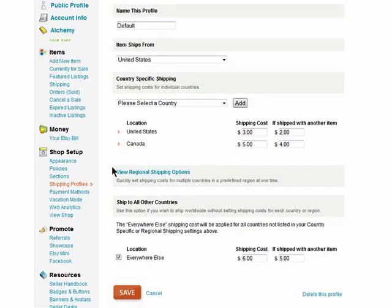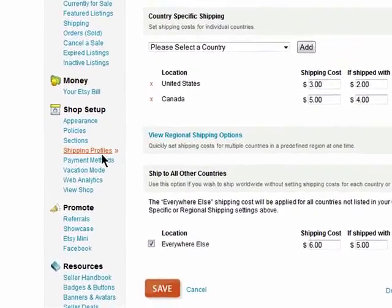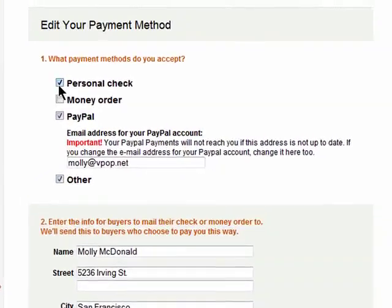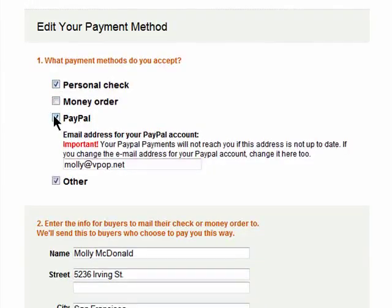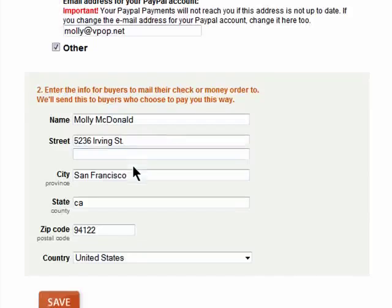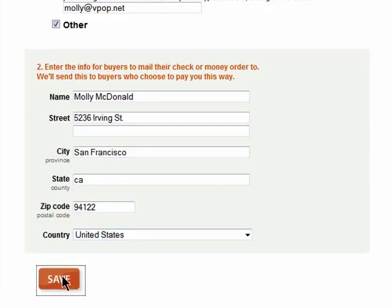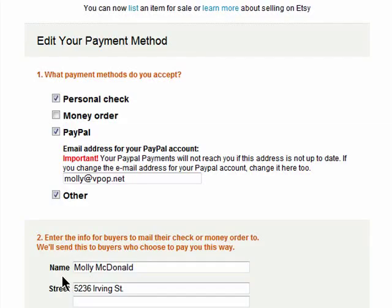In order to set up payment methods, click on Payment Methods and then select the various forms of payment you'll accept. If you choose PayPal, make sure you enter in your PayPal email address. Then enter in the address where you want checks to be mailed to. Save your changes and now you're ready to list an item in your shop.